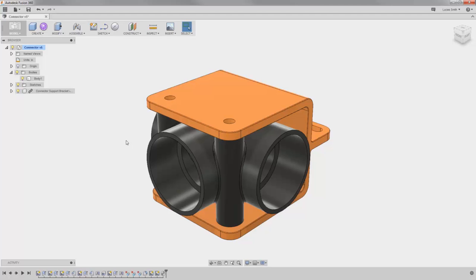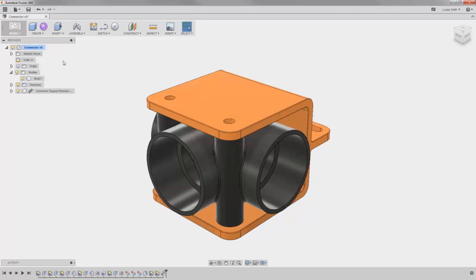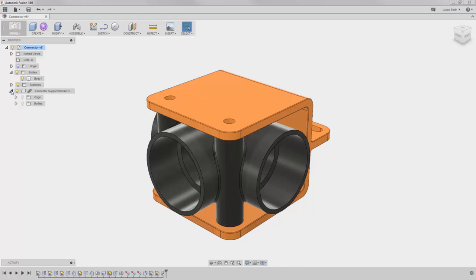Of course, the part shows up in the canvas, but also notice that the icon for the design in the top of the browser changed to an assembly icon, and the new component is listed below. If I expand it, you can see this component contains its own origin or degrees of freedom, as well as a single body. The introduction of this component essentially made this design an assembly.